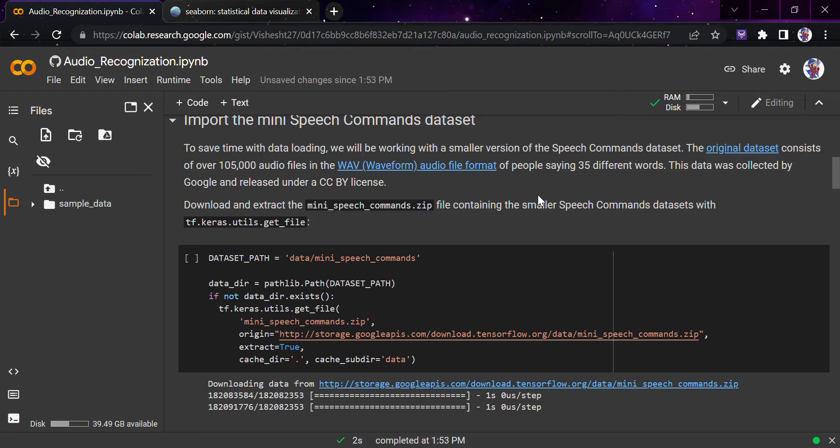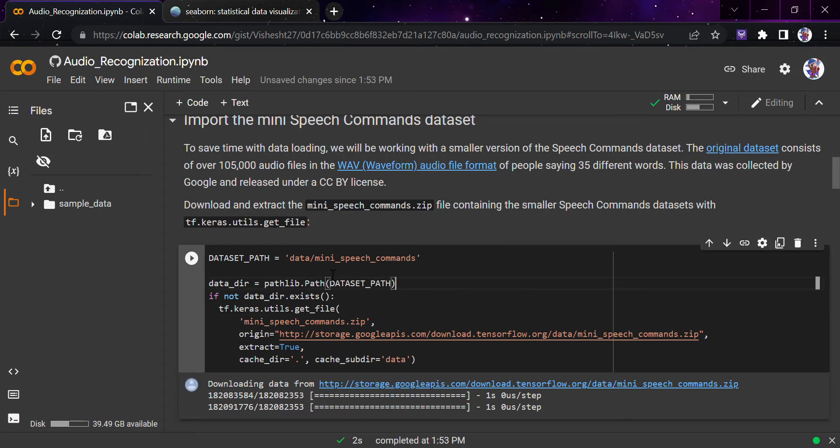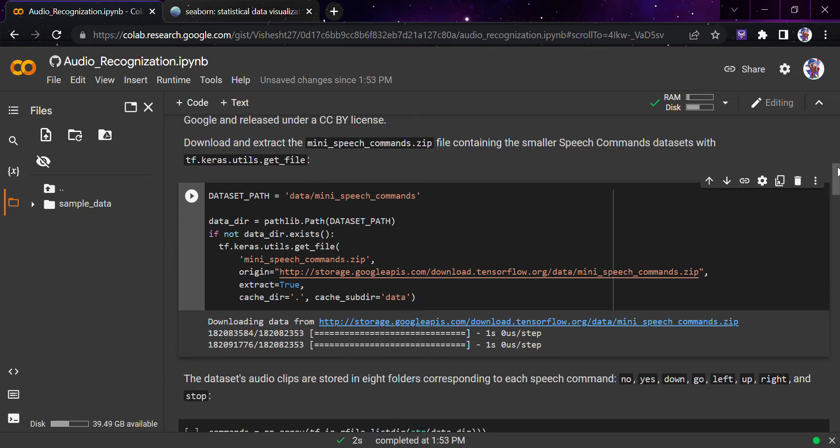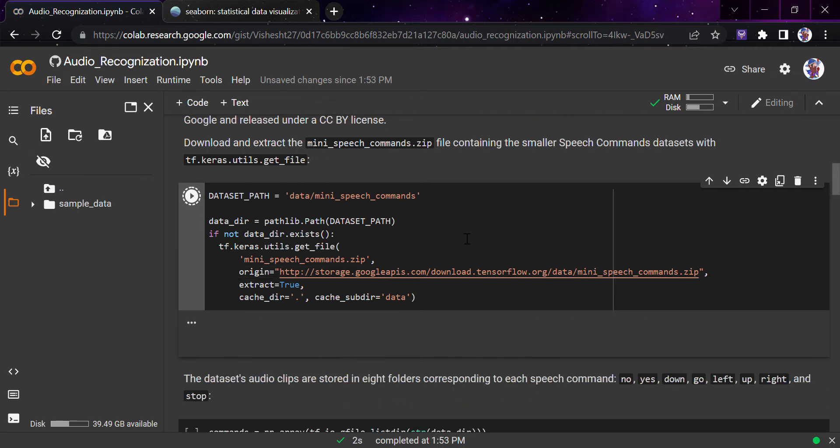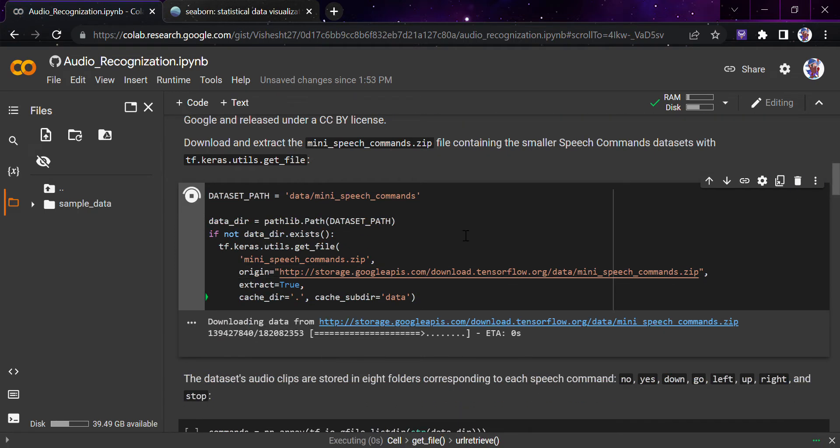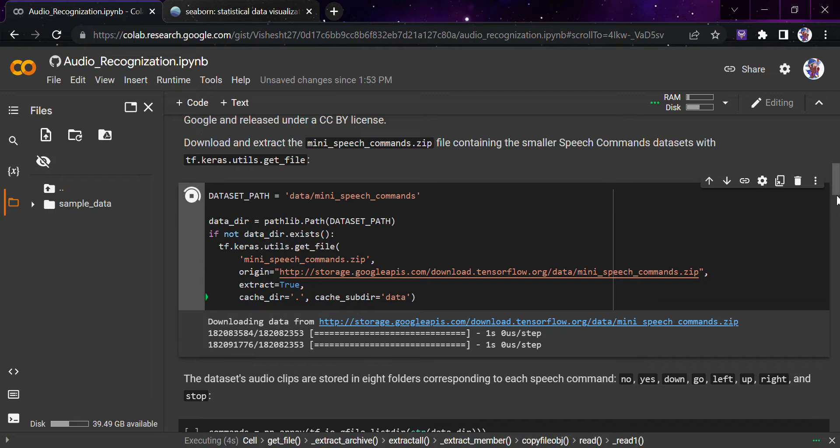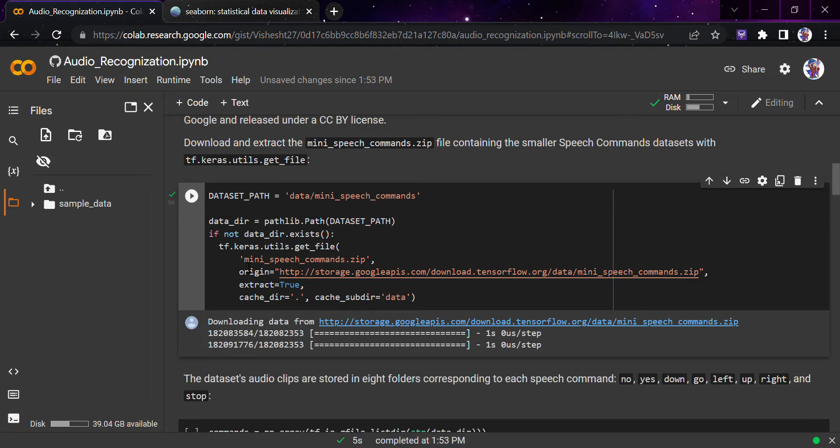You need to download and extract this mini Speech Commands because this is a small part of the data which contains the smaller Speech Commands dataset with only those five to six commands. We'll download using tf.keras.utils.get_file. This is the origin of the data, the storage Google APIs. I'll just put it up here and as you see, the whole data has got downloaded. I've already provided mini_speech_commands.zip to the name.